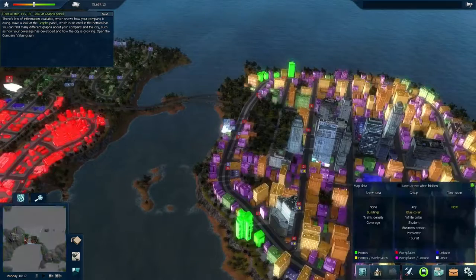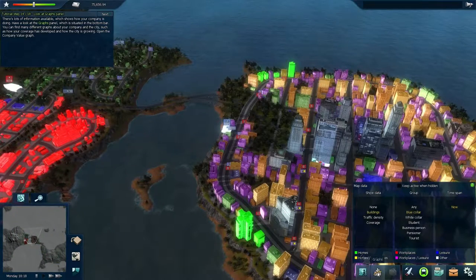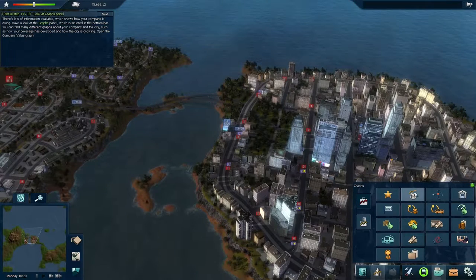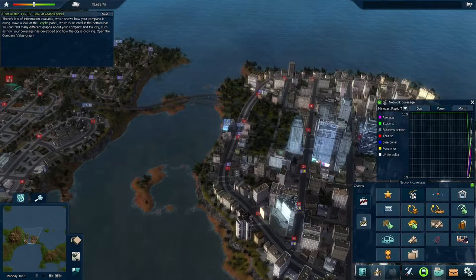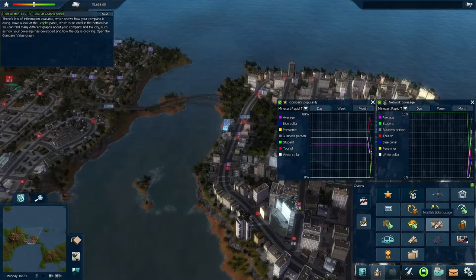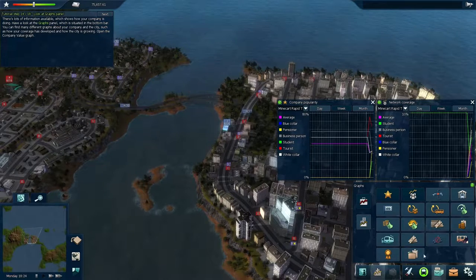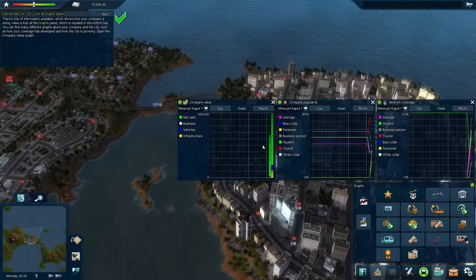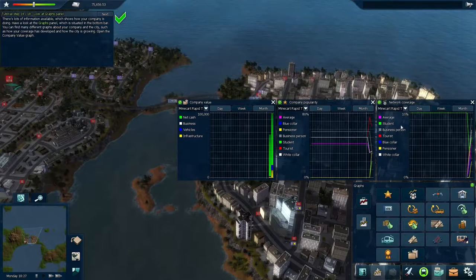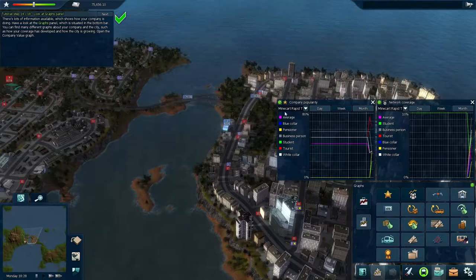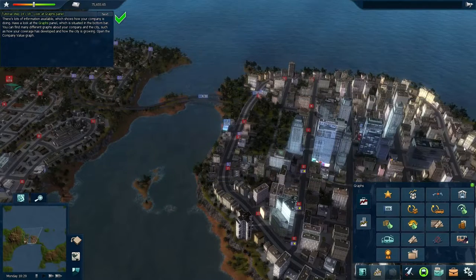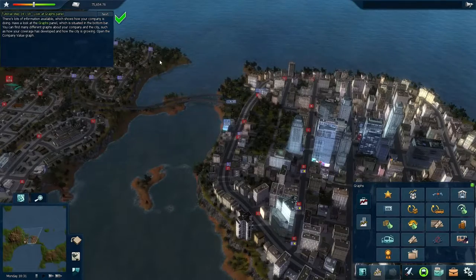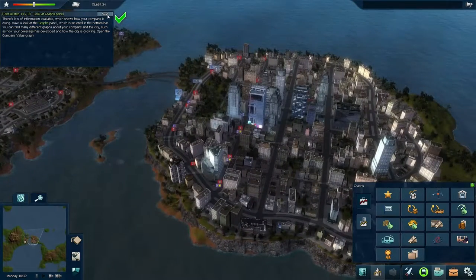There's also a ton of data here. Next to the data view, you can look at graphs — all these different things you can look at, like network coverage and how popular your company is. The tutorial is asking me to look at the company value graph. I'm not sure how to interpret all of it yet, but it'll be interesting to dig into later.